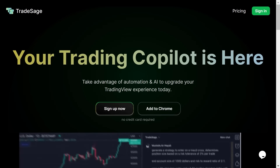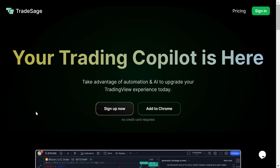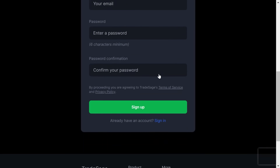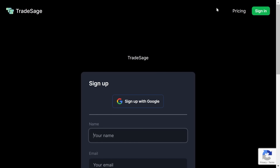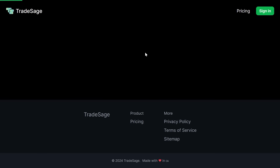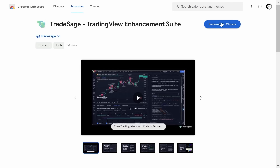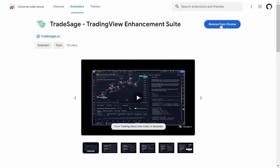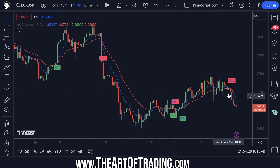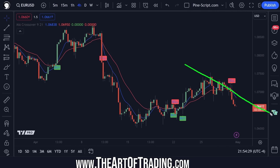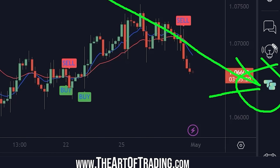In today's video I'm going to show you how to get started and how to get it set up. The first thing you'll need to do is sign up, create an account, sign in with Google or create an account here. Once you've done that, go to the main page and click Add to Chrome. Then simply jump over to TradingView and the app will be ready to go. This little inconspicuous tab is added to your sidebar.